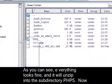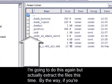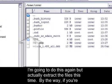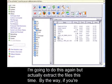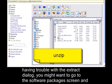By the way, if you're having trouble with the extract dialog, you might want to go to the Software Packages screen and install the unzip package from your package manager. Let's go to the new PHP5 directory.